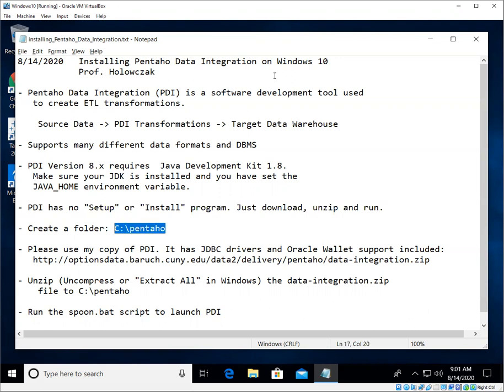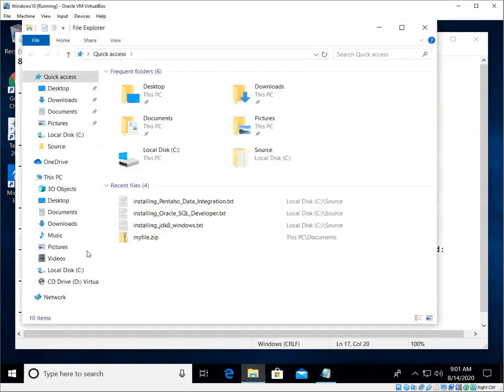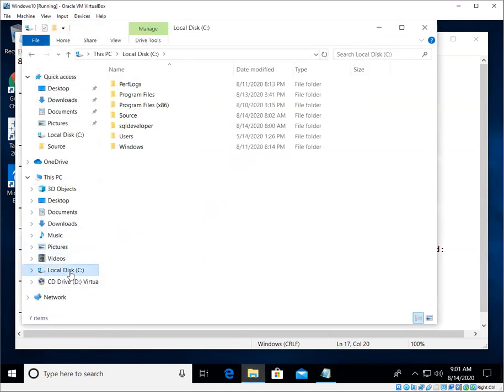You can install it on your local hard disk or on a USB drive, pretty much anywhere you like. The convention that I like to use is to create a folder on the C drive called Pentaho. So let's go ahead and do that first. I'm going to use the Windows File Explorer. I'm going to go over to my C drive.